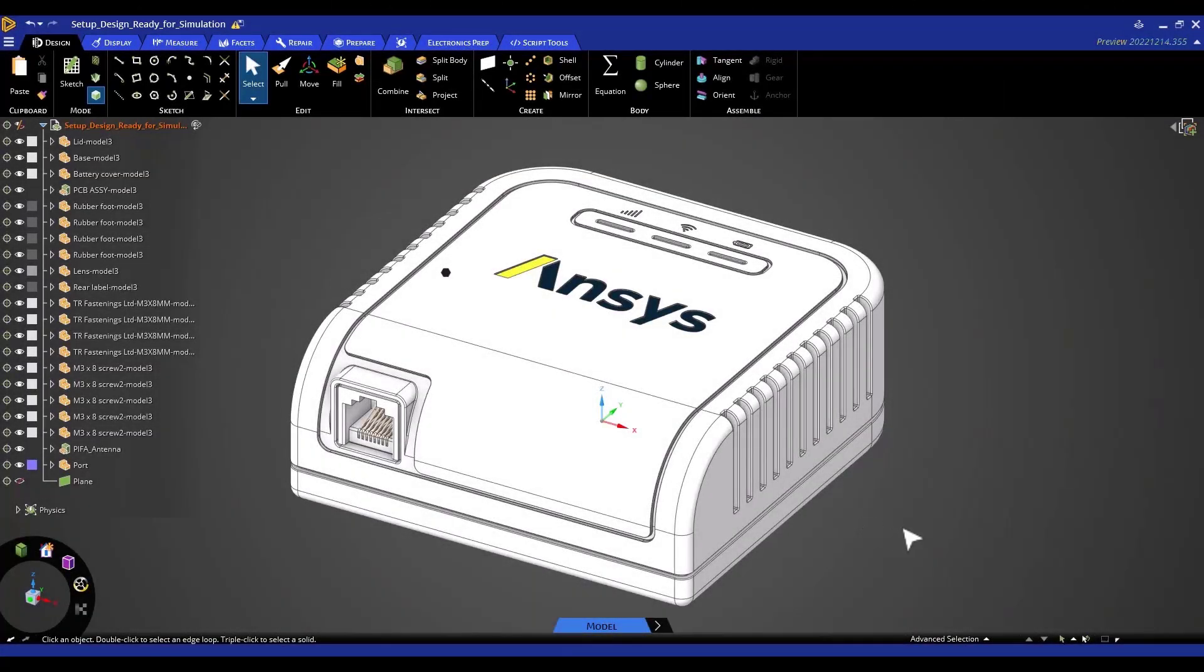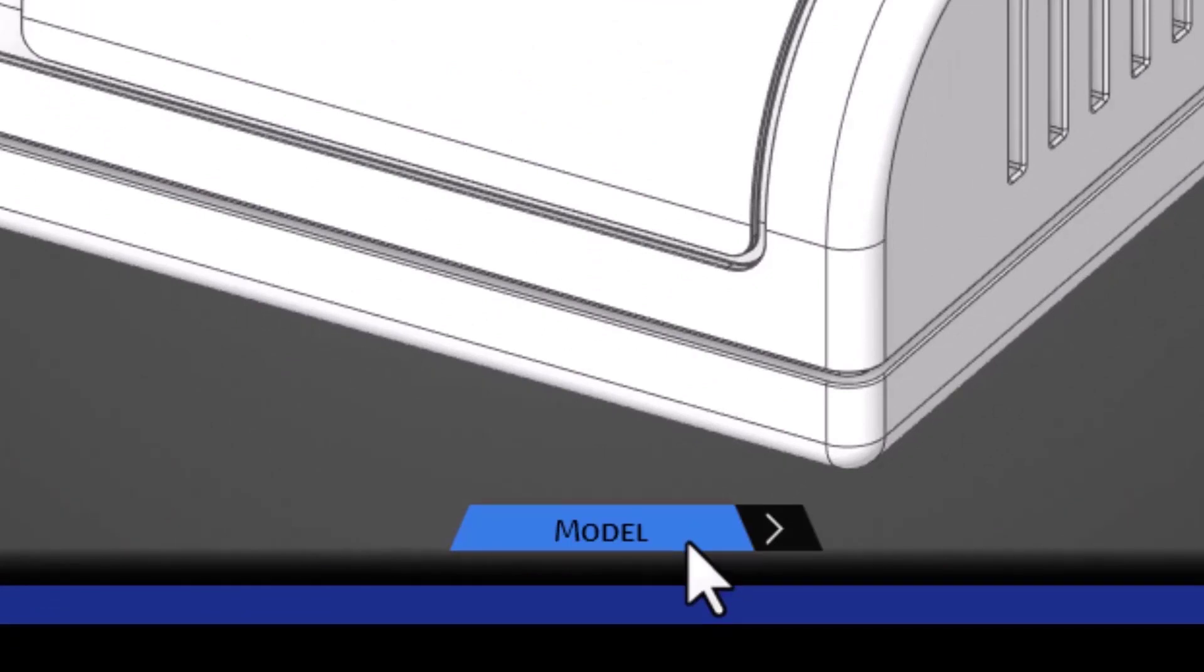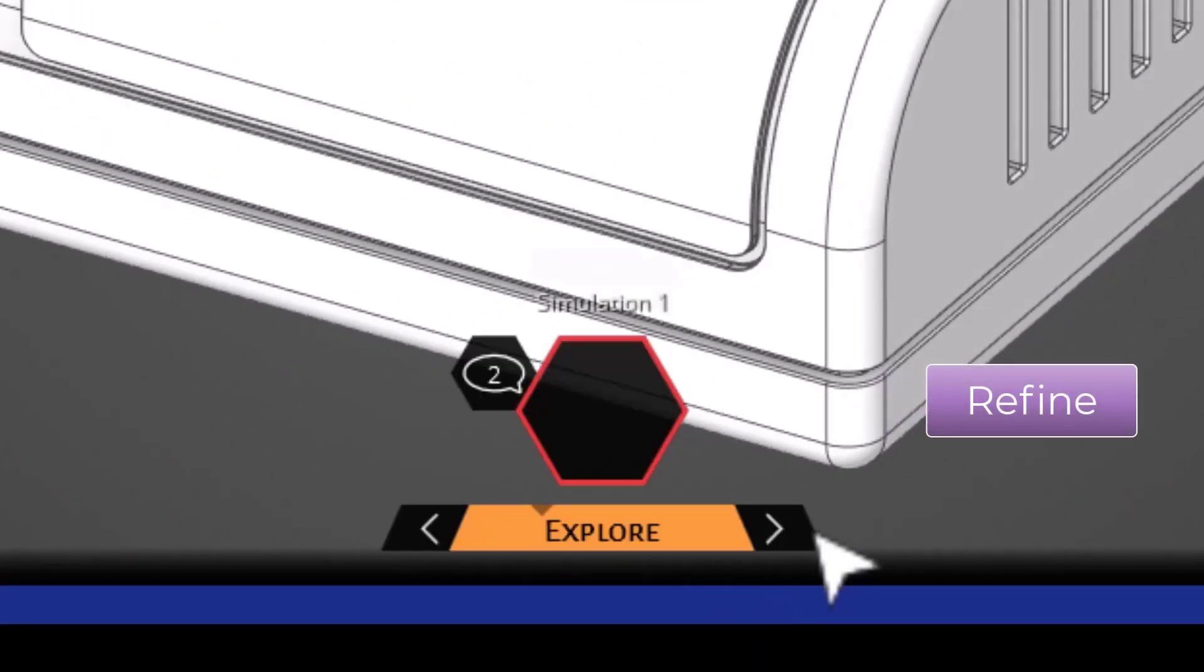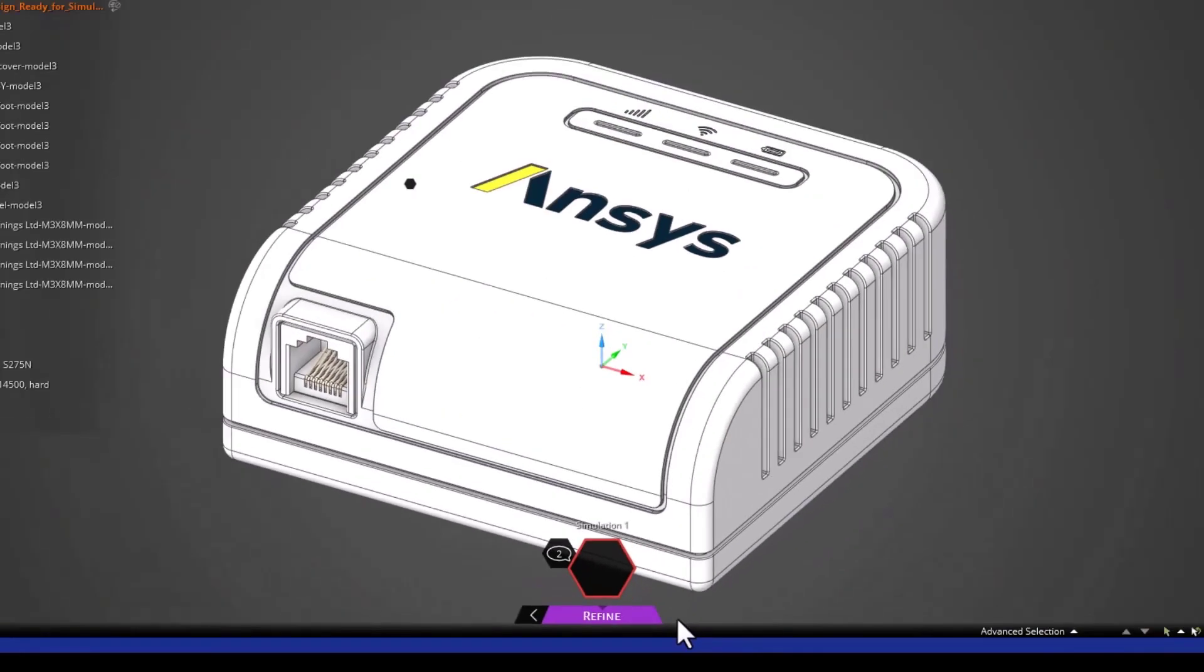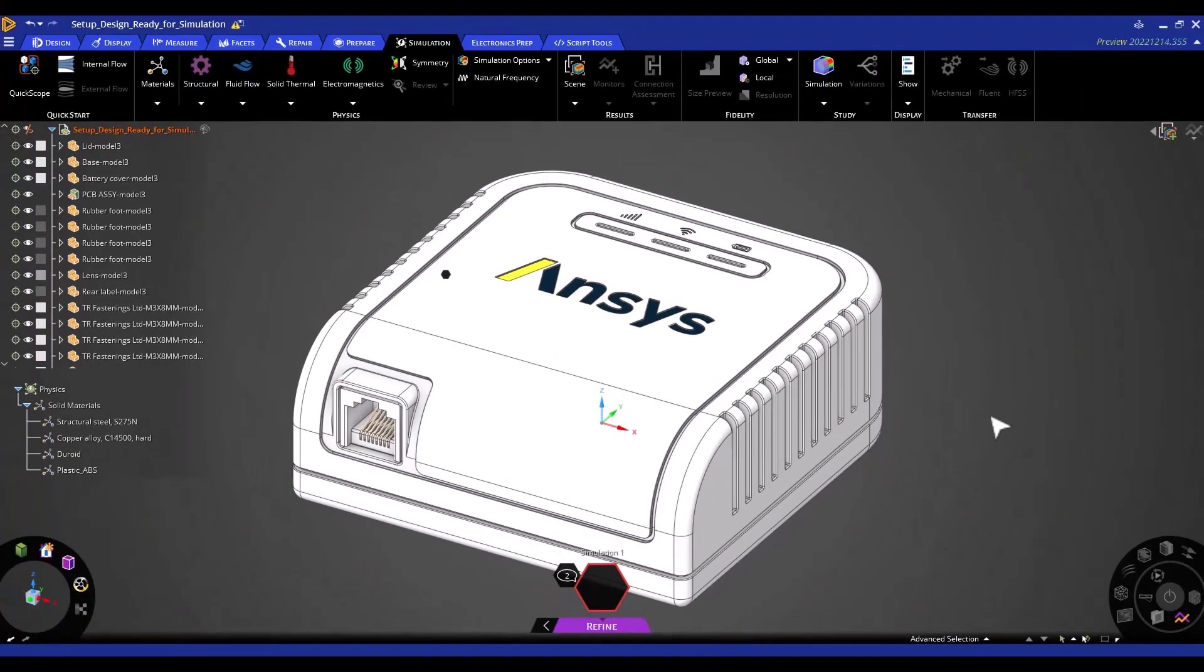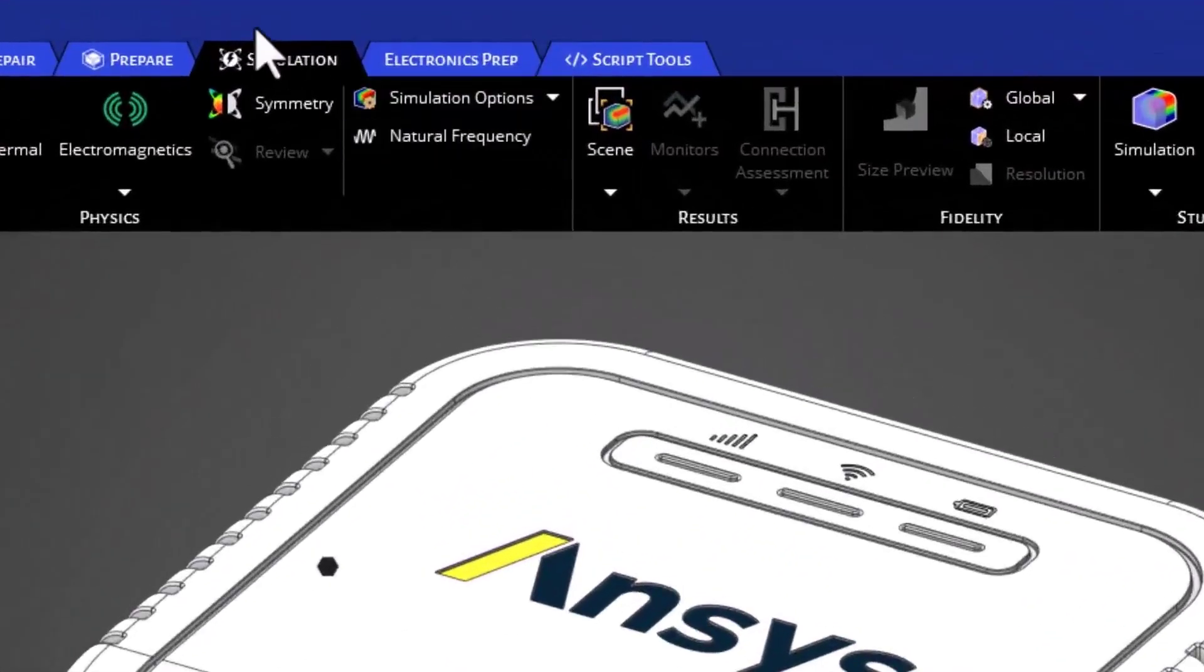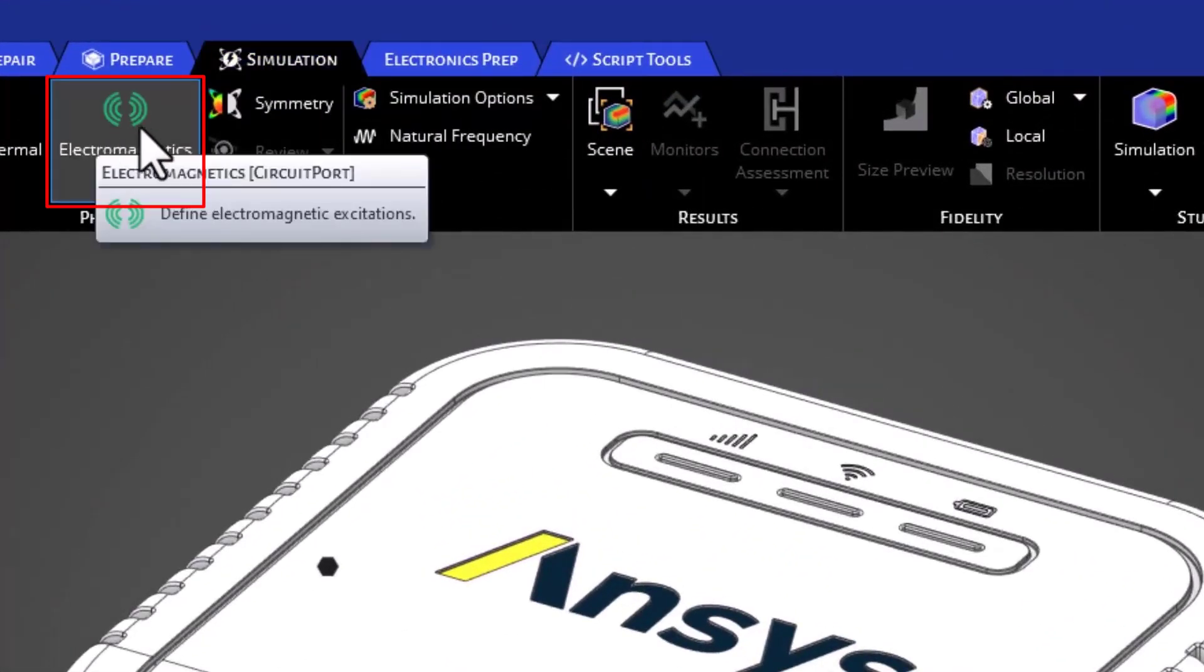As you can see here, we are in the model stage. In order for us to do the electromagnetic analysis, we're going to go to the refined stage. Now we are in the refined stage. As you can see in our simulation tab, we now have the electromagnetic option.